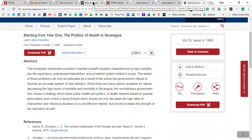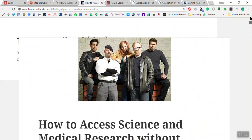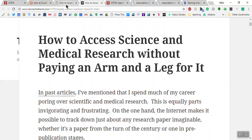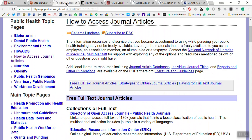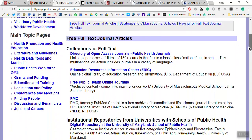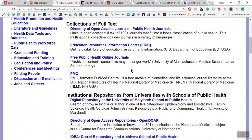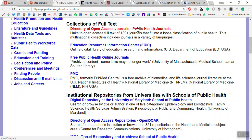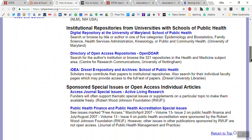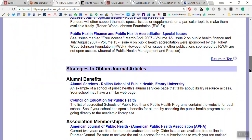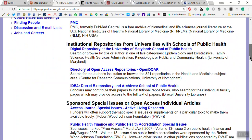I'm also going to give you the URL for two different articles to look at. One is TannerHelen.com — 'How to Access Science and Medical Research Without Paying an Arm and a Leg.' This has other links besides the three I've talked about. The other is phppartners.org — 'How to Access Journal Articles.' This covers what we've looked at, plus others like ERIC for education and PMC for public health, as well as university repositories. Those are your tips — let me know if I can be of help.